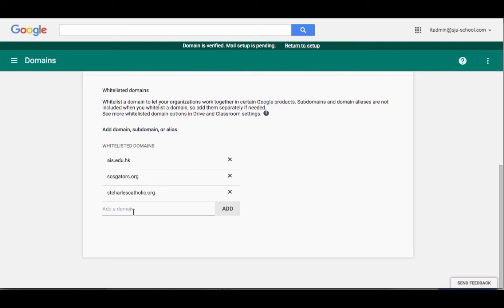If I needed to White List another one, I could simply come in, add in their domain, which is the part behind the at symbol, and click on Add.